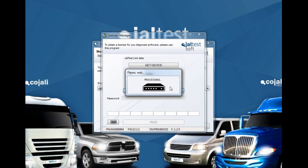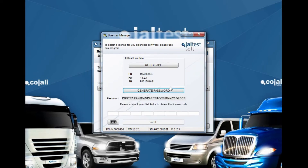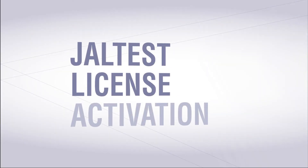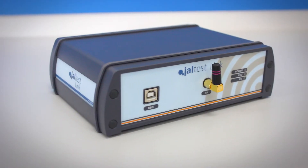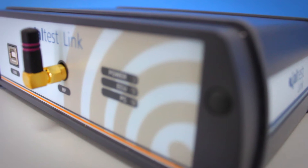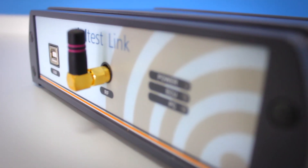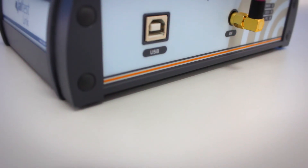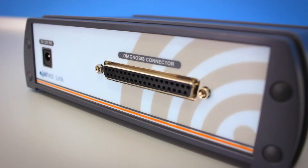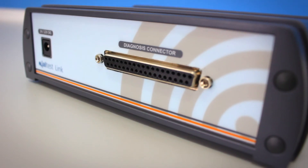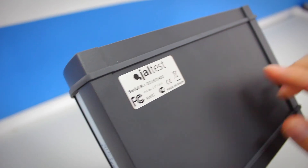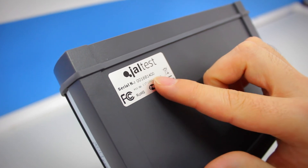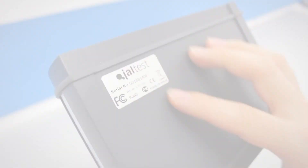Click on the Generate Password button and wait for confirmation. Now that you have successfully generated a license password, you will be required to contact either your Yaltes distributor or Yaltes customer support, providing both the serial number of your unit and the license password you just generated.